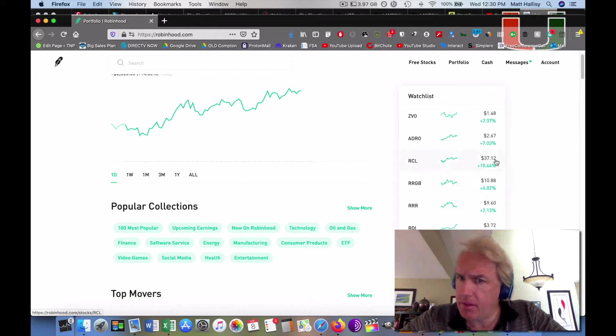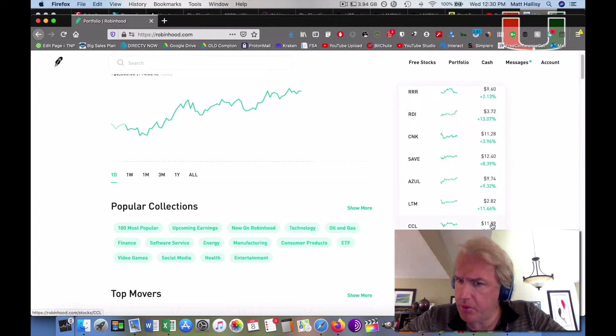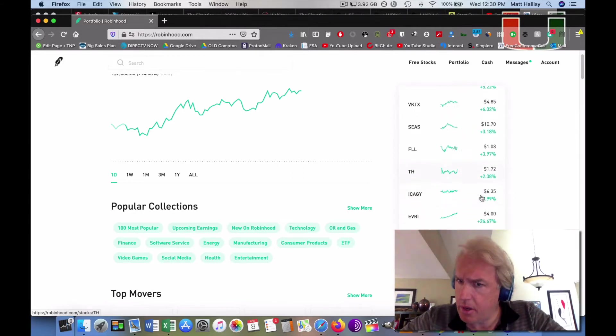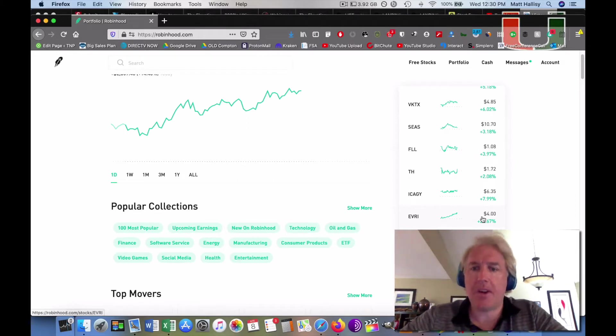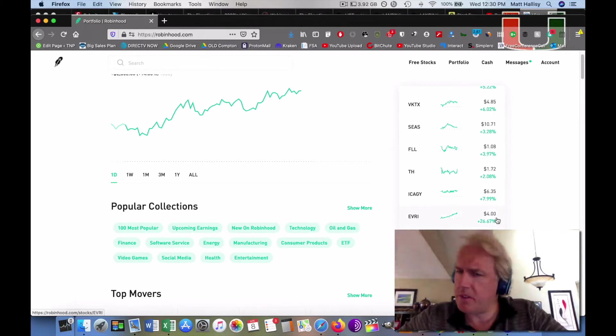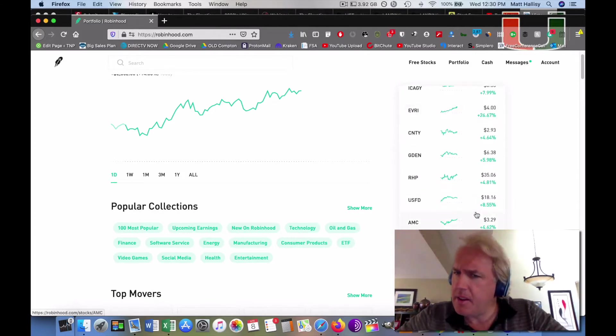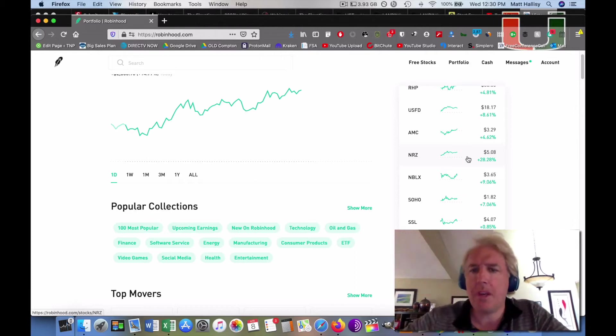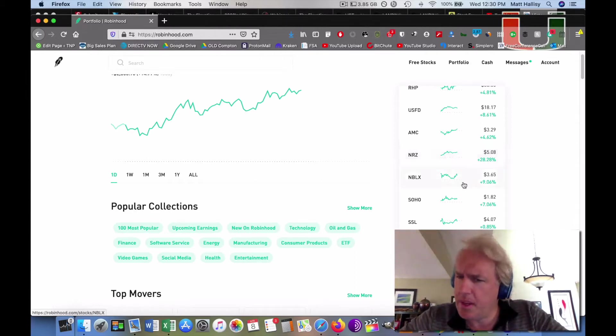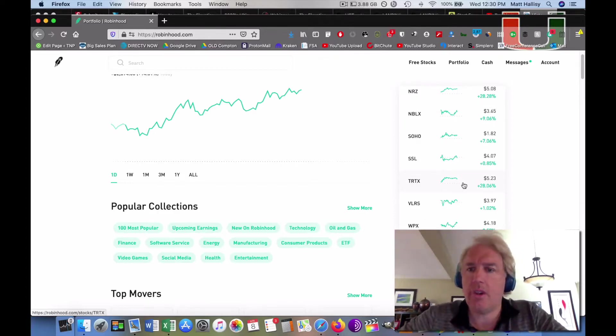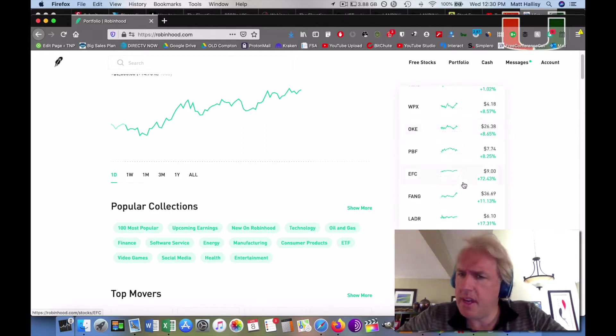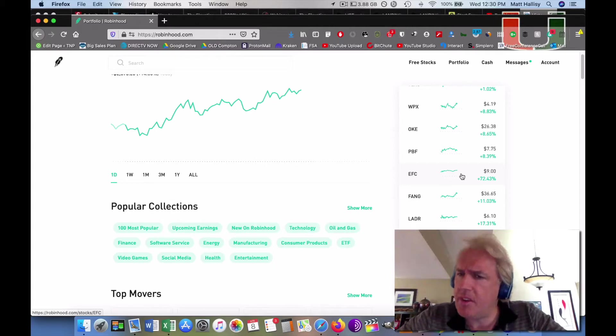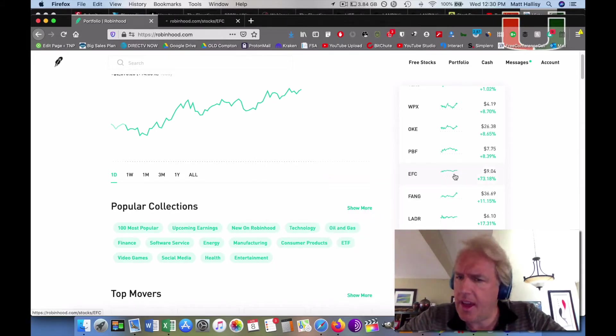Beyond that, Royal Caribbean's up 10%, RDI is up 13%. EVRI, they do the ATM and cash services for casinos, they're up 26%, 27%. There's one huge winner - NRZ, an oil company, is up 28%. TRTX is an oil and natural gas company, up 28%. But the one today that won was EFC, up 72%.